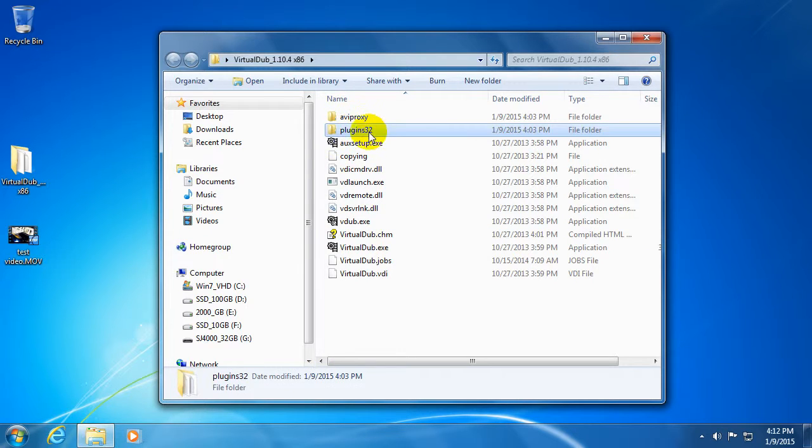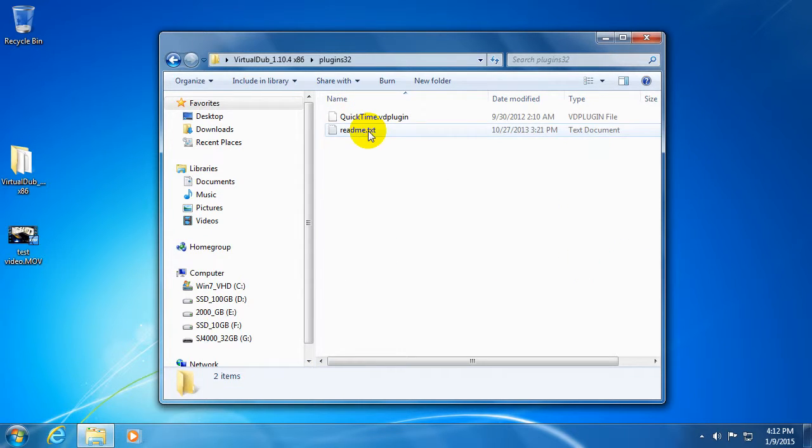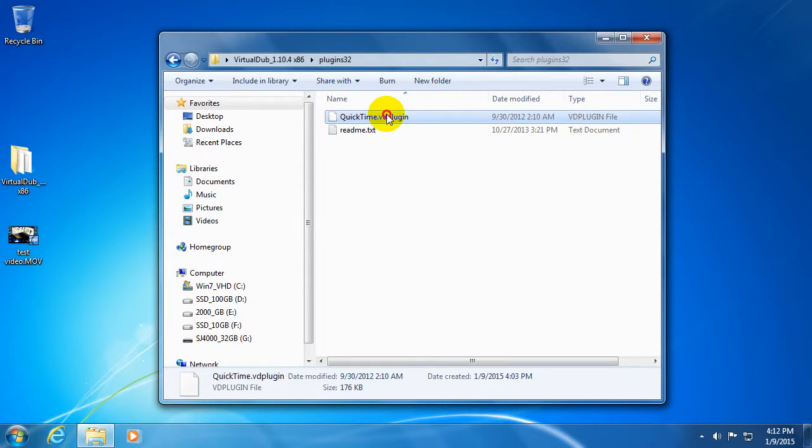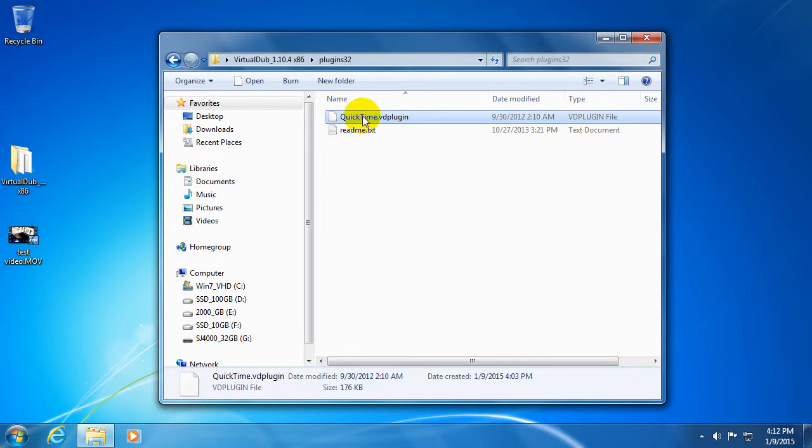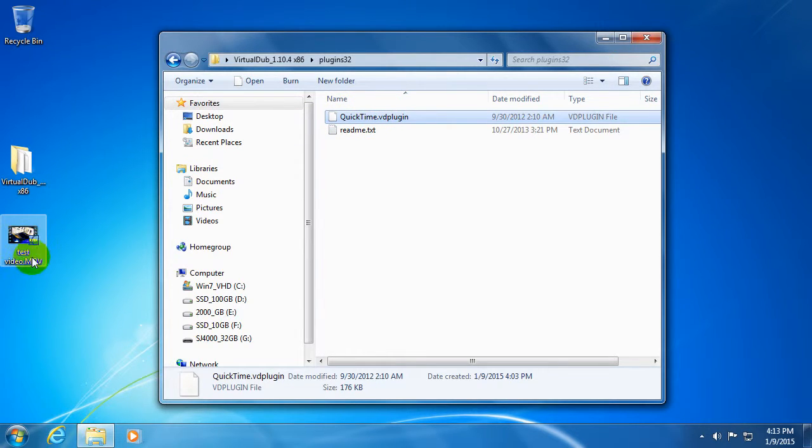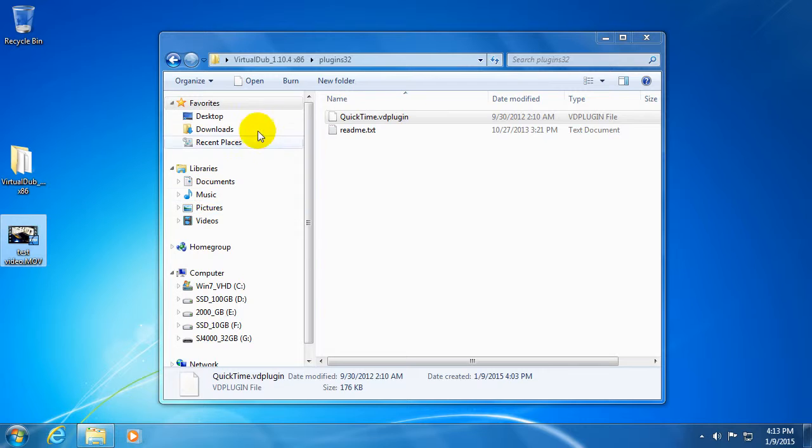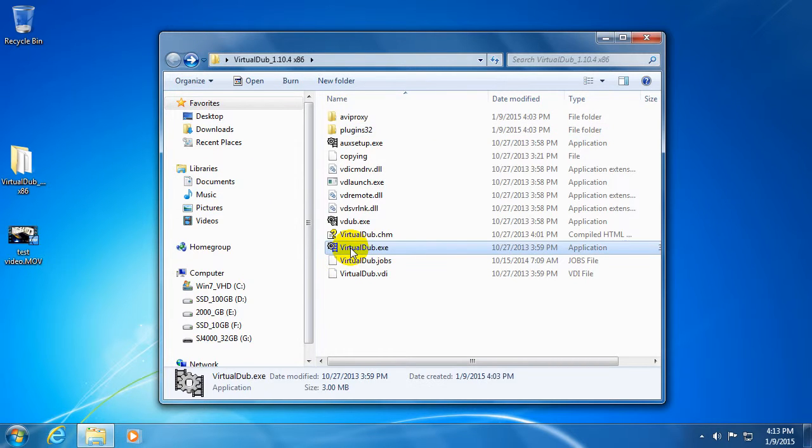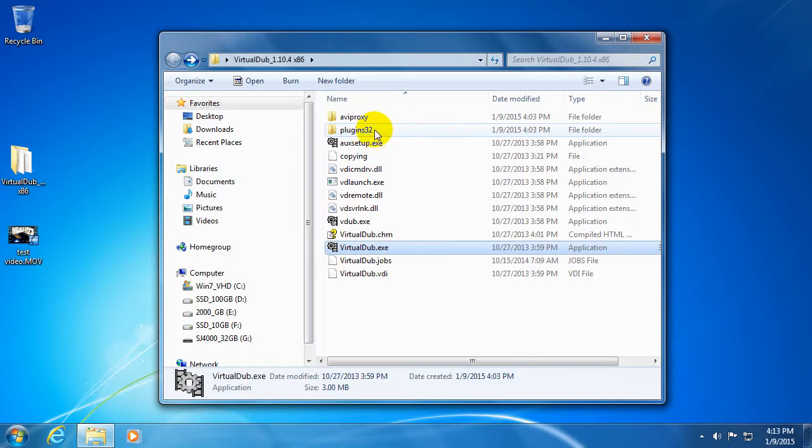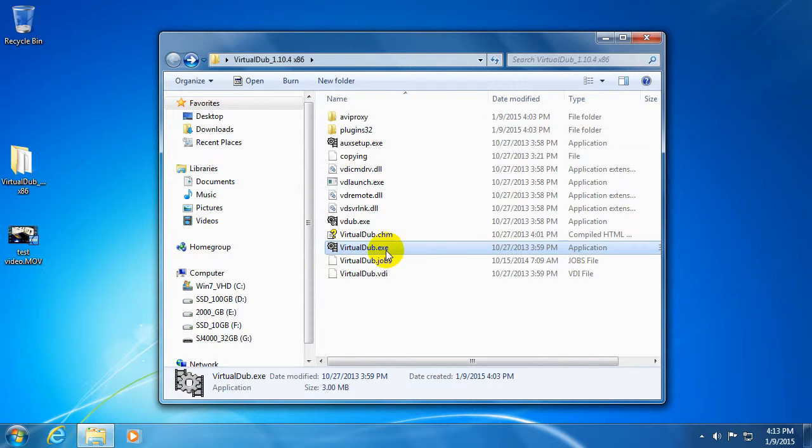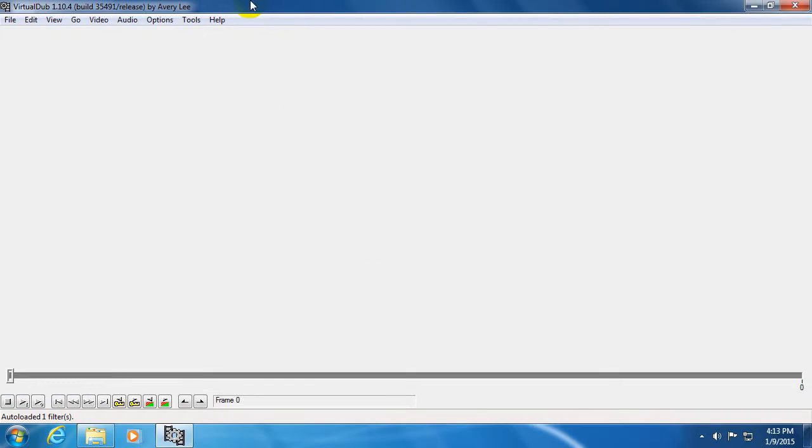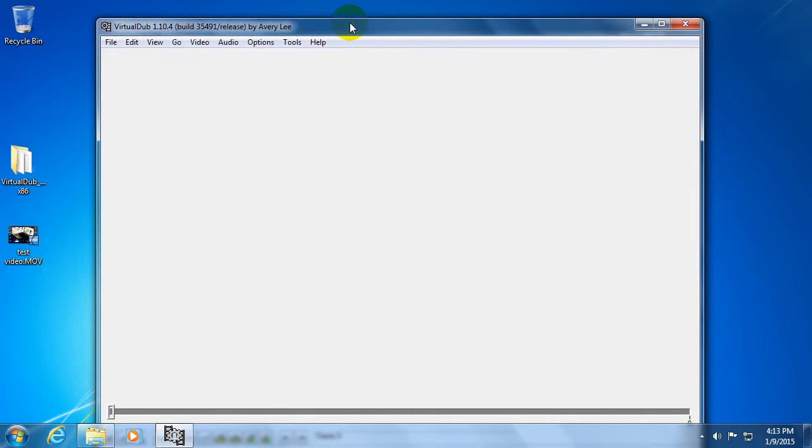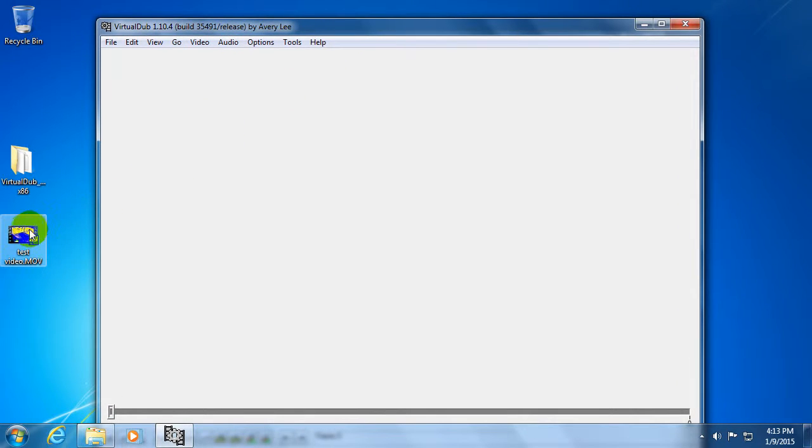32-bit because in the Plugins32 folder I have this QuickTime plugin, and without this one I will not be able to read my MOV file. And the 64-bit version is not able to use this plugin, so let's start the 32-bit version of VirtualDub.